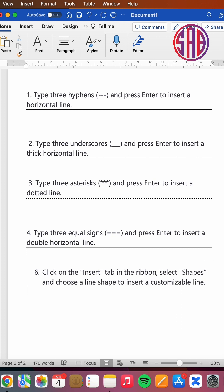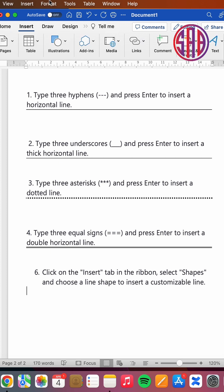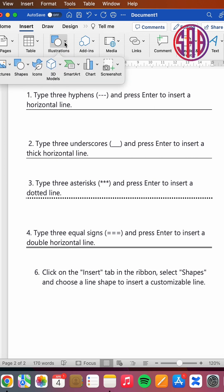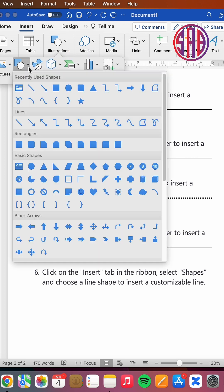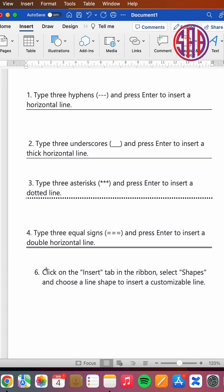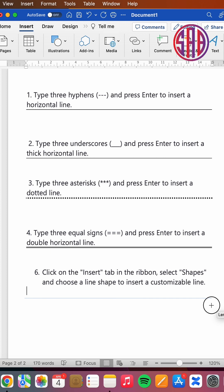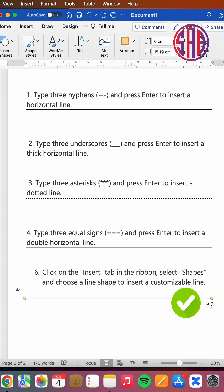You go to insert, then you go to shapes. If you're using 365, it may be under illustration. You choose the line you want. The moment you choose the line, if you need to draw a straight line, you always press shift as you draw your line and it will always be straight.